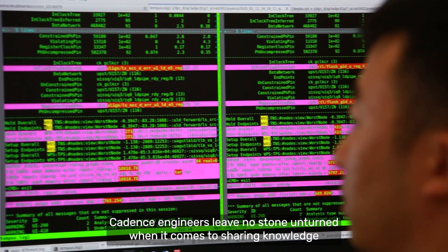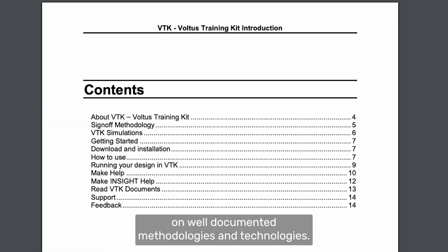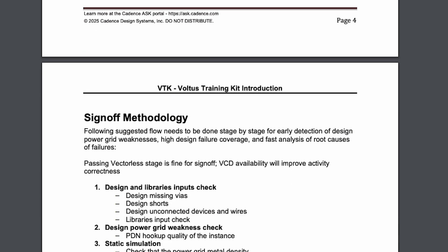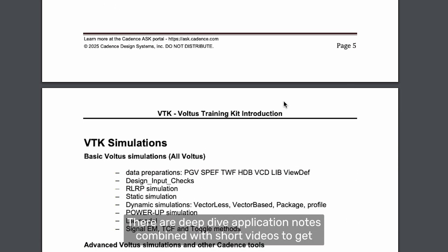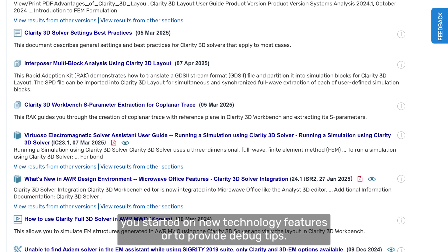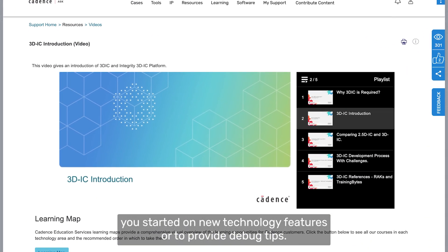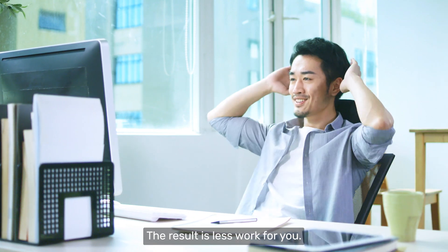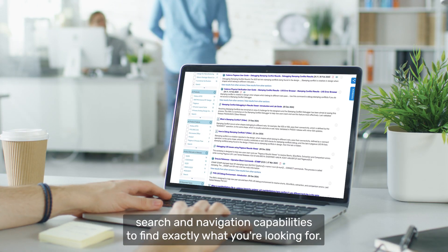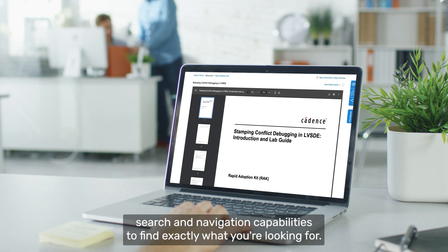Cadence engineers leave no stone unturned when it comes to sharing knowledge on well-documented methodologies and technologies. There are deep dive application notes combined with short videos to get you started on new technology features or to provide debug tips. The result is less work for you. The site provides you excellent search and navigation capabilities to find exactly what you're looking for.